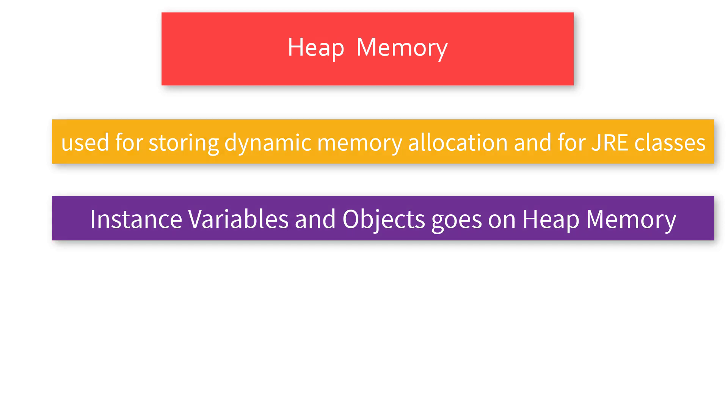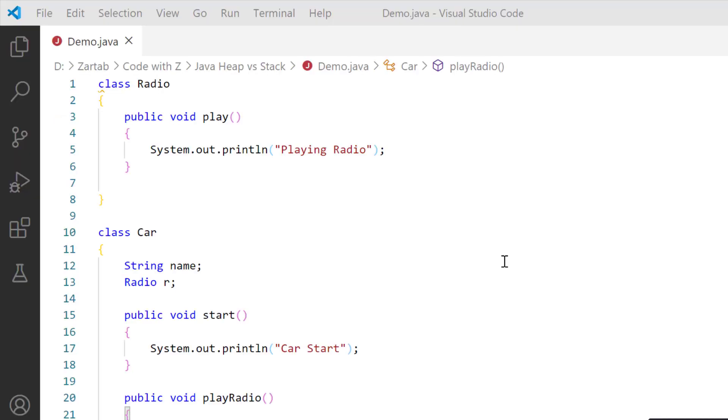I have a class Radio. This radio has a method play. It's a very simple class. What I'm going to do is create a relationship between Car and Radio.